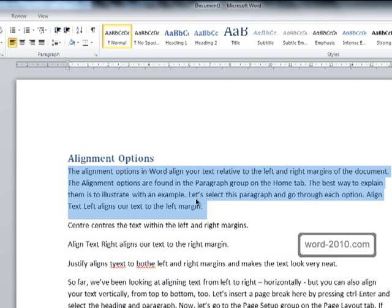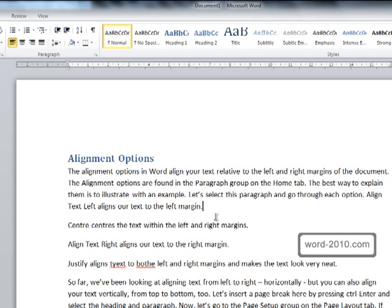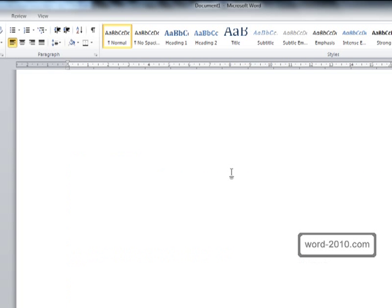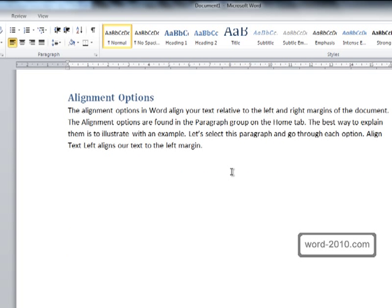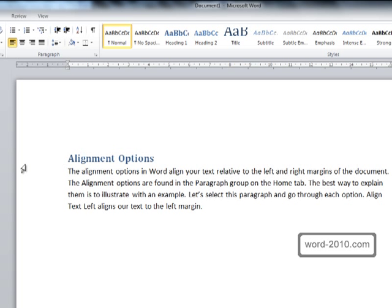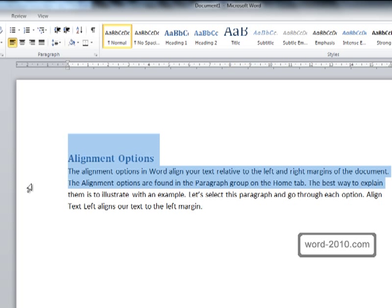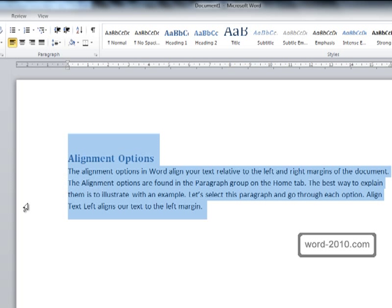Let's insert a page break just after the first paragraph by pressing control and enter on the keyboard, and what we'll do is we'll select the heading and the first paragraph.